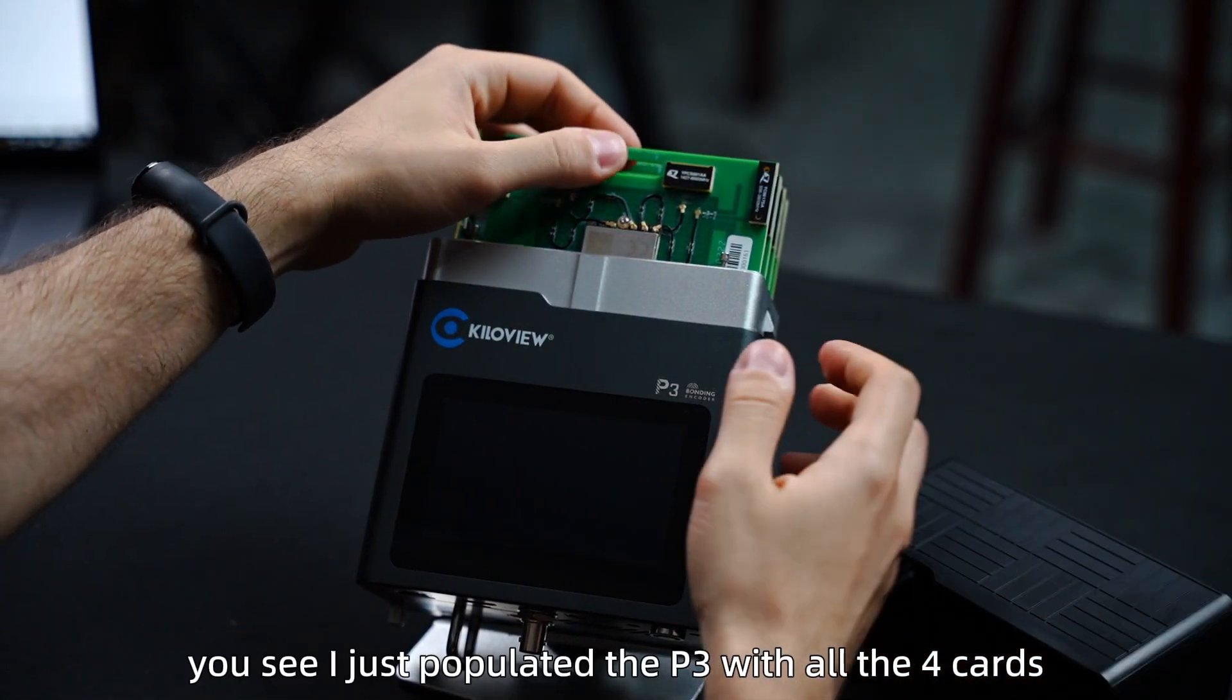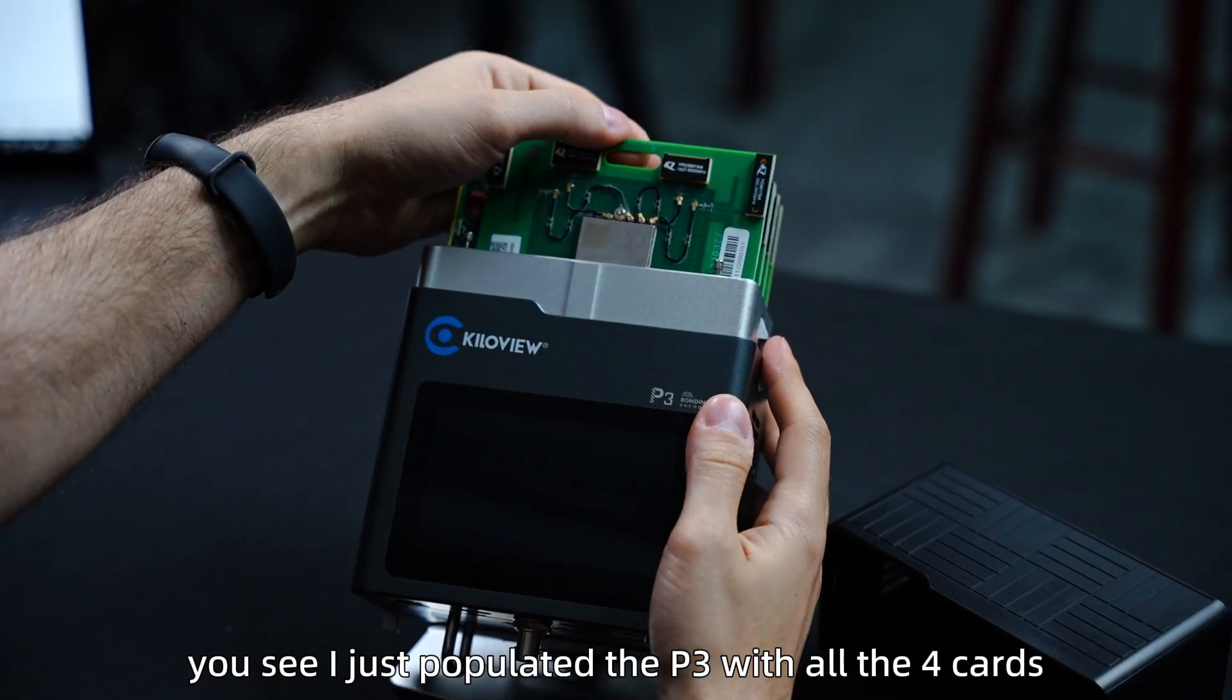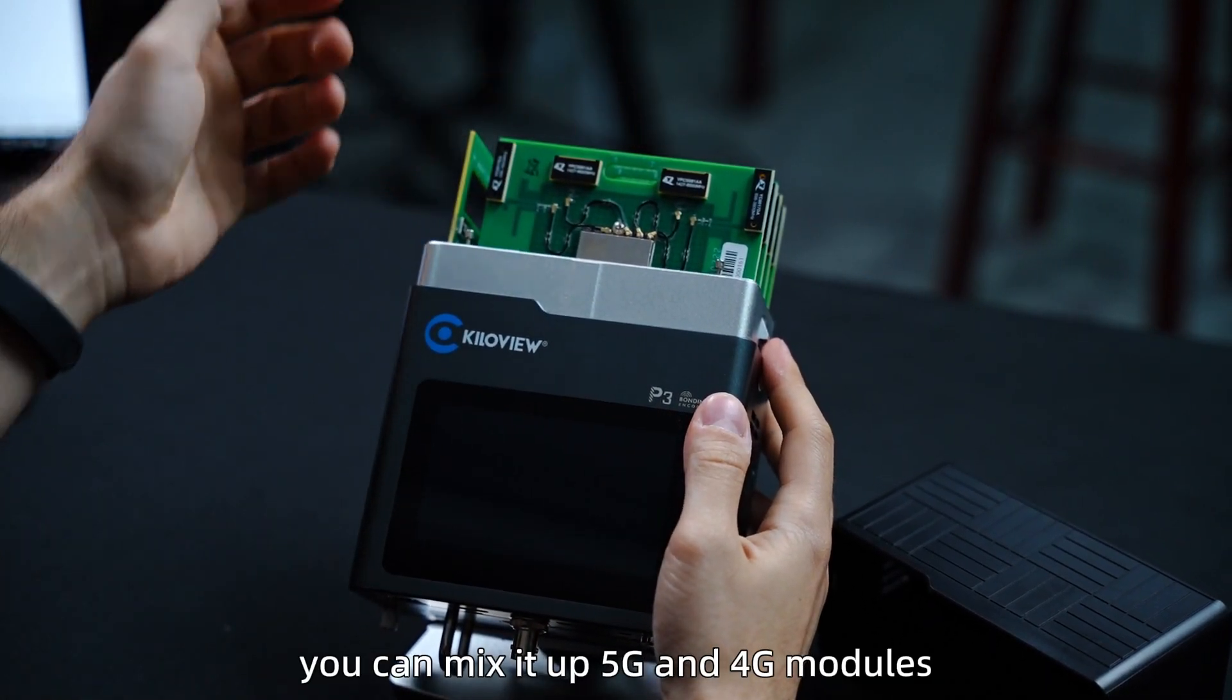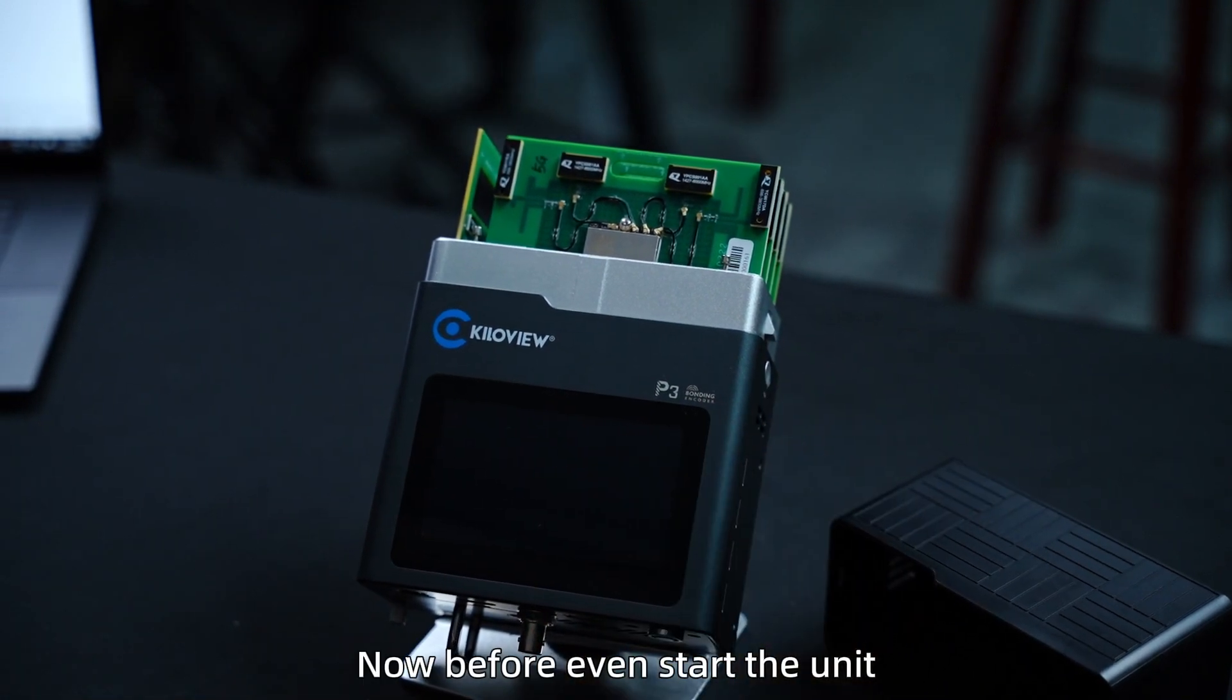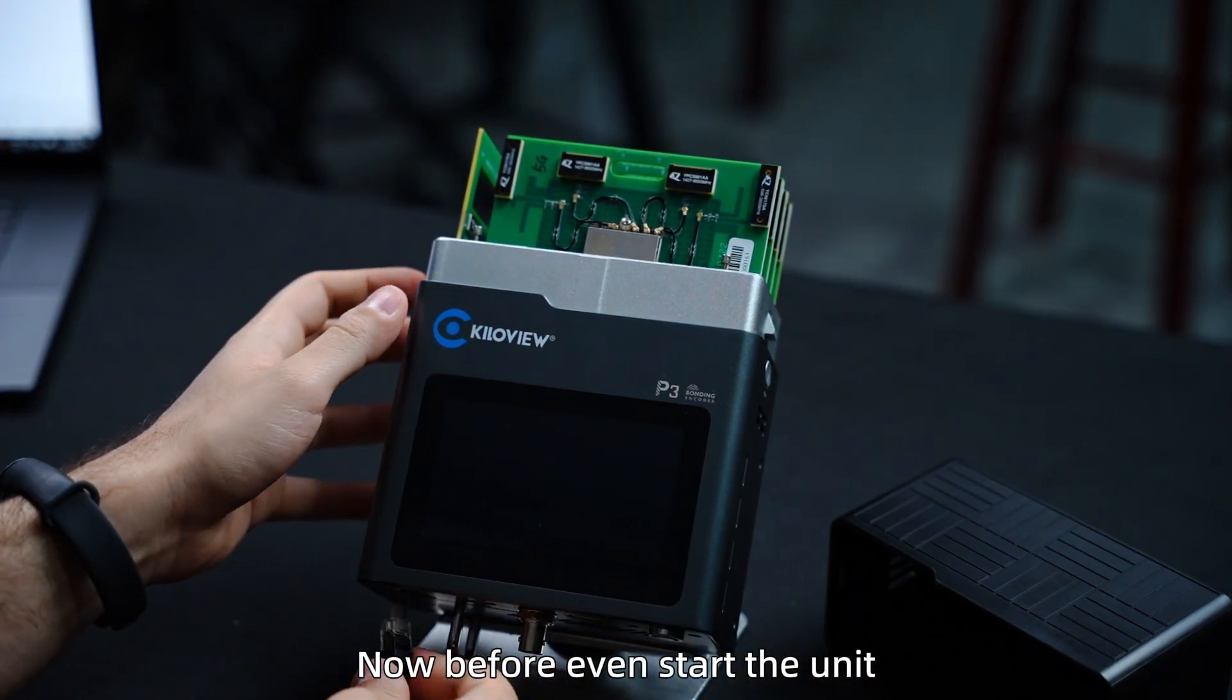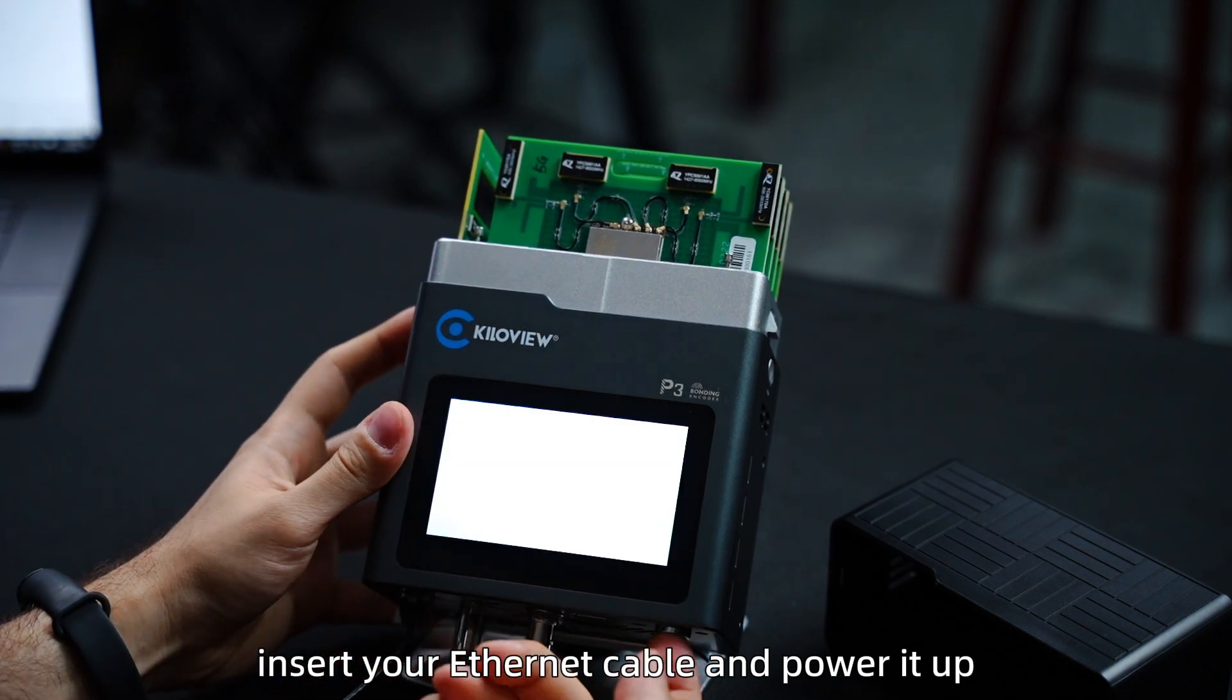You see, I just populated the P3 with all the four cards. You can mix it up 5G and 4G modems. Now, before you even start the unit, insert your Ethernet cable and power it up.